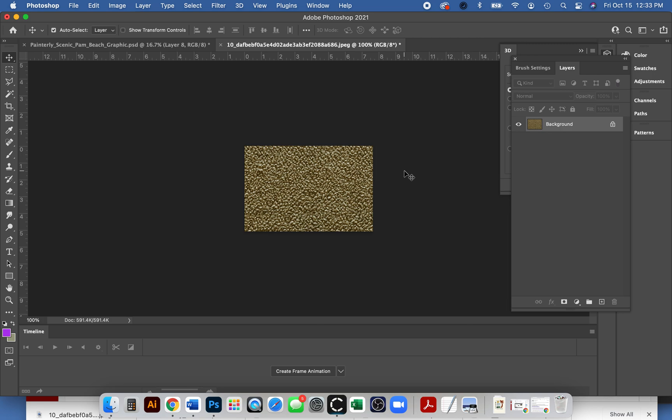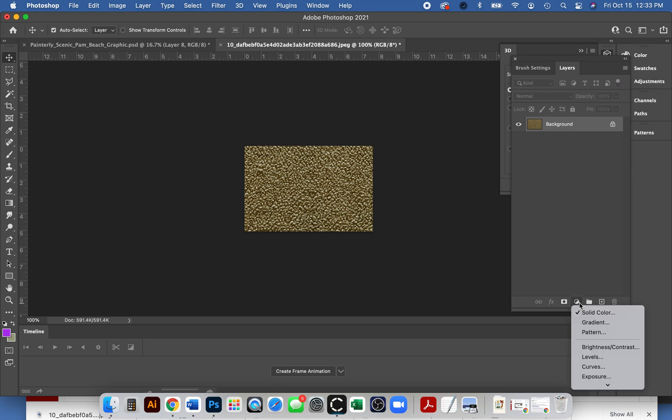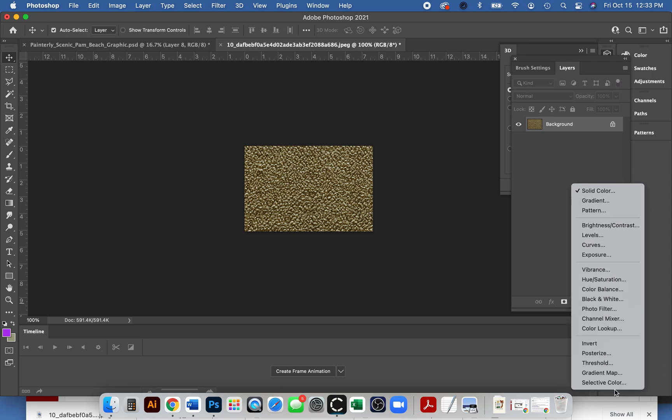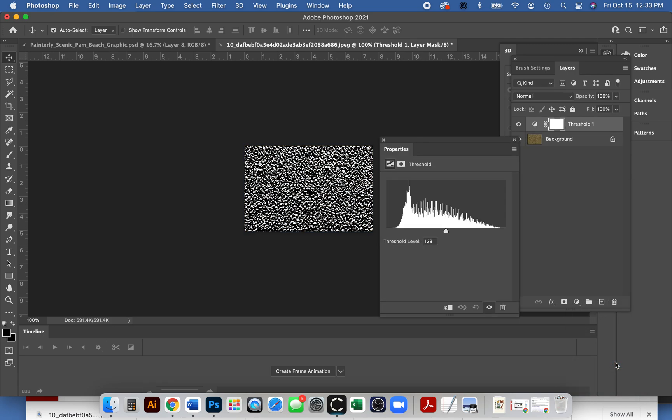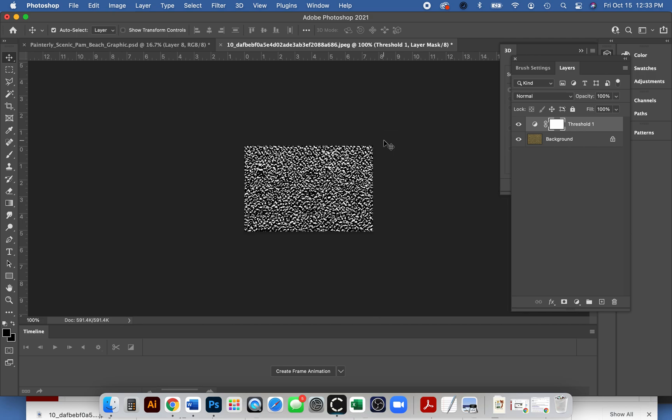One of our students told us a way easier trick. She just went over to the yin yang sign again, scroll down, and she picked threshold. This just turned it to black and white for us. There's like a level you want to play with. I'm kind of happy with the way it is, so I'm just gonna X that out.